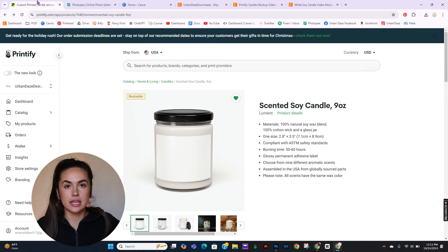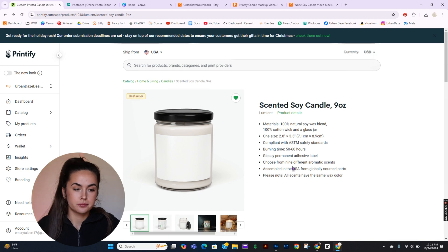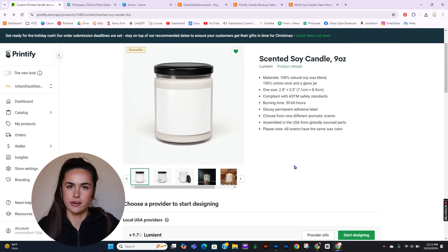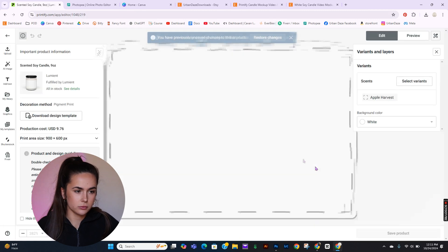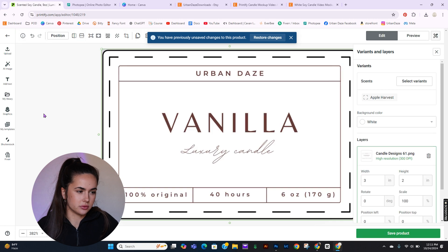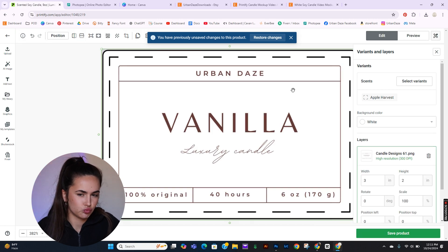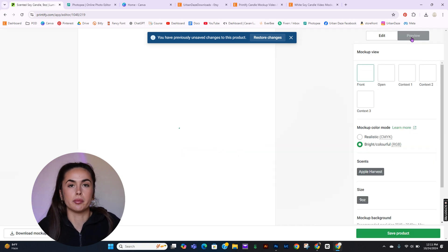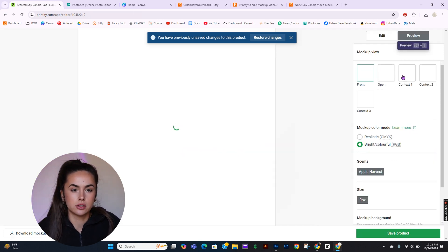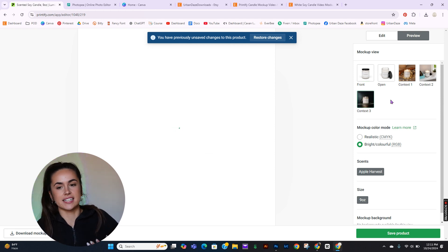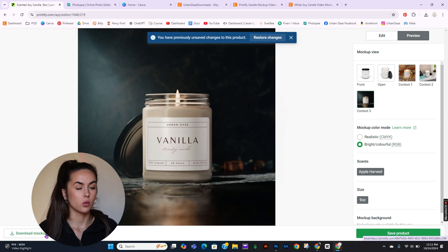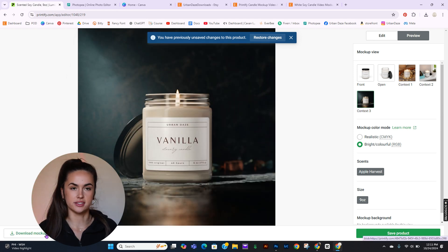So I'm going to start in Printify. You need to already have your design file, your label design file. I'm going to add this one because it's easy. Then you go to Preview and you are going to download Context 3 whenever it decides to load — it takes forever. Once it is loaded, just download that.